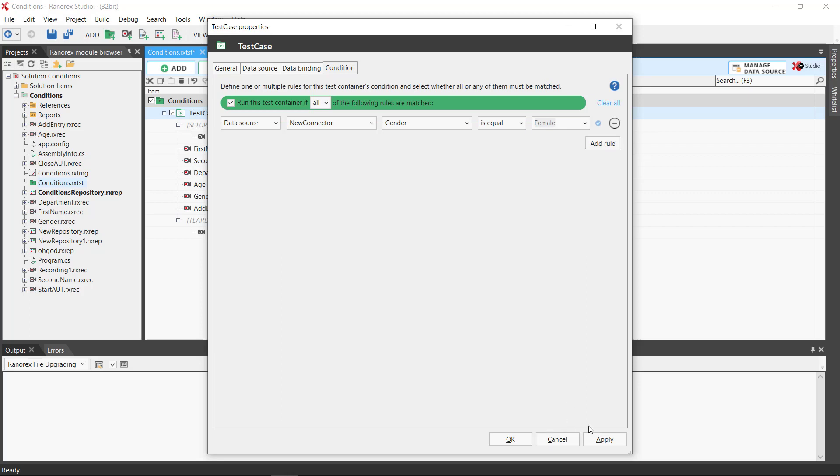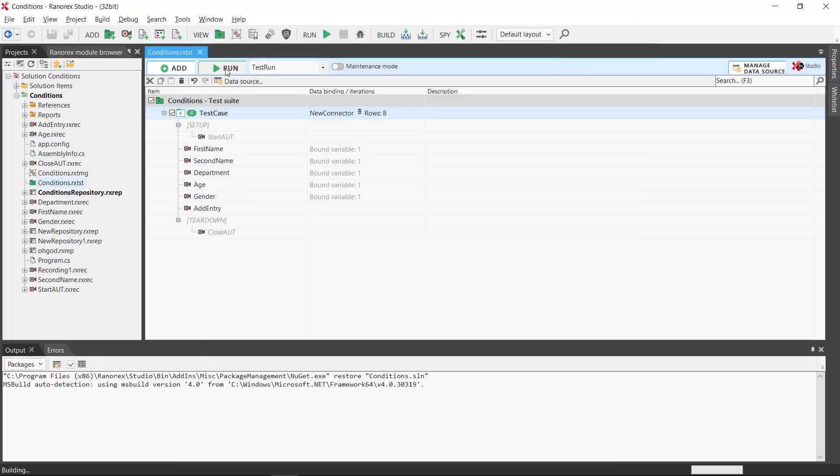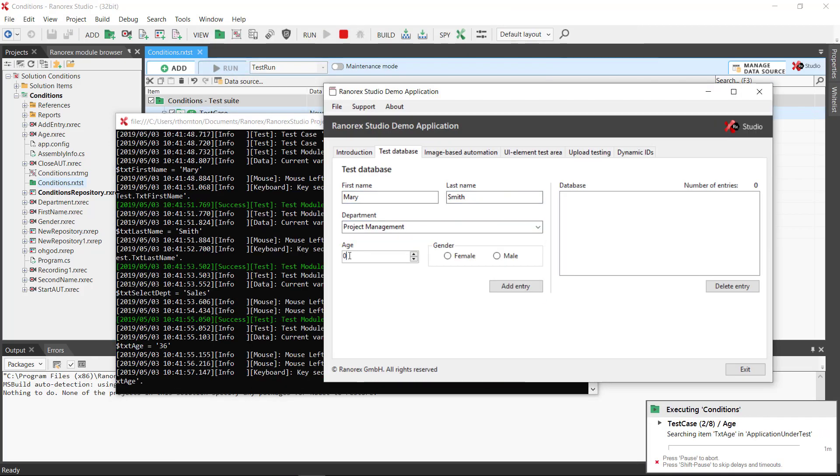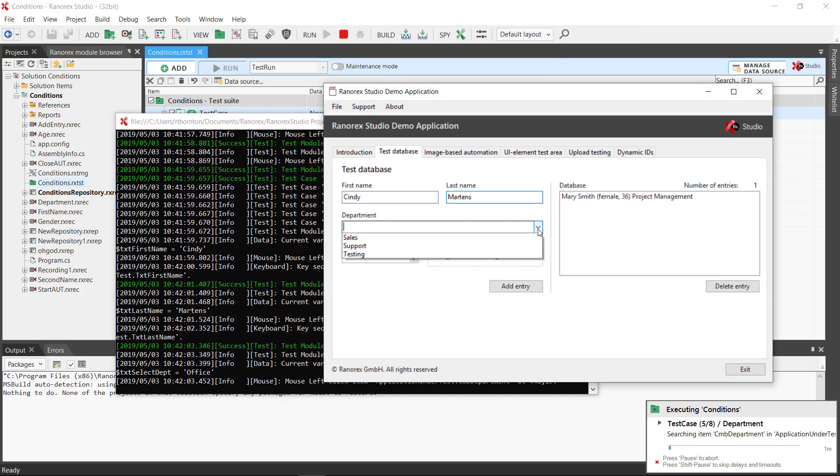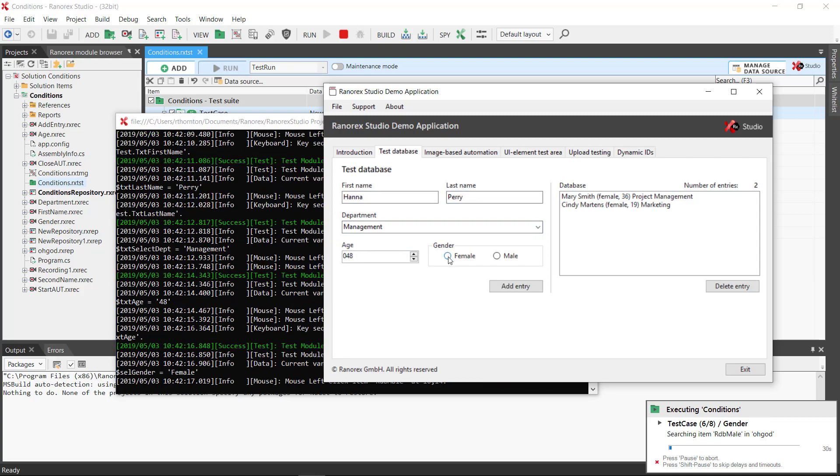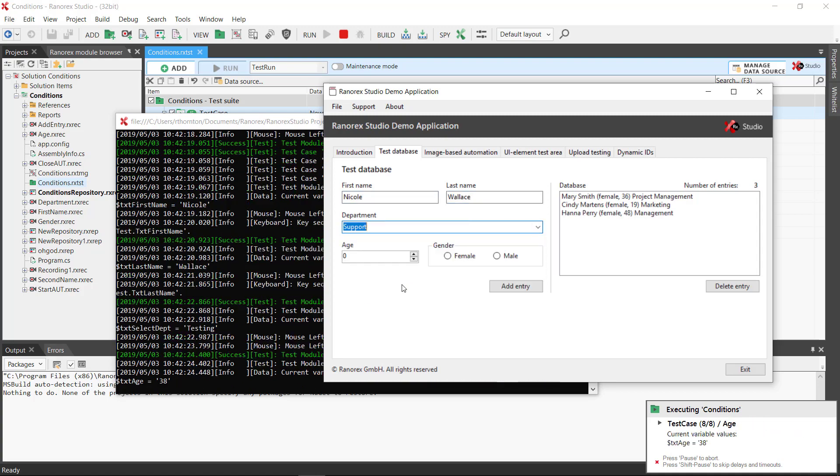When we run the test, we see that only those entries in the data source which are female were tested.